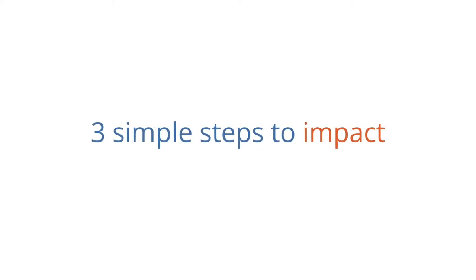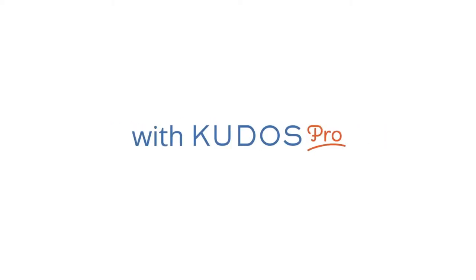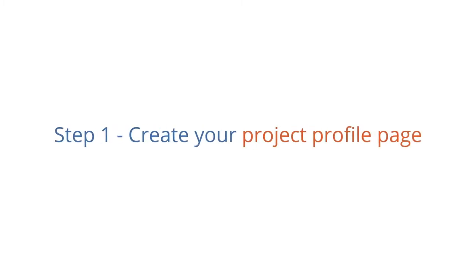Three simple steps to impact with QDOS Pro. Step 1. Create your project profile page.